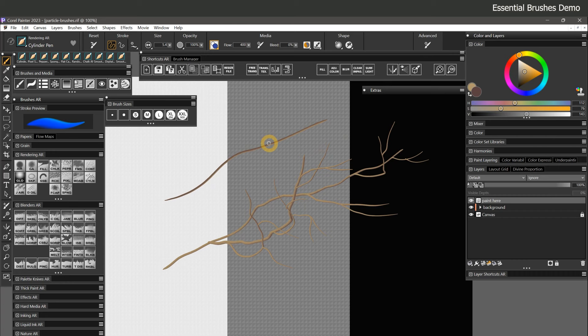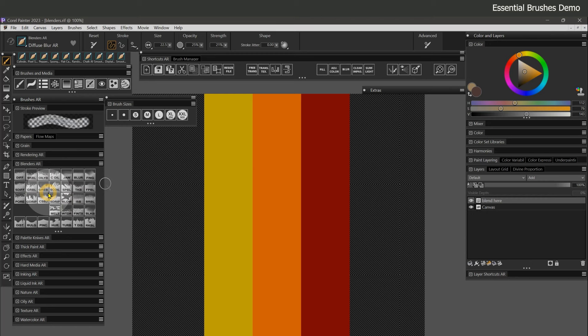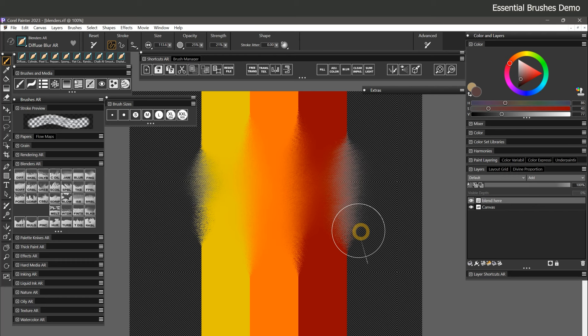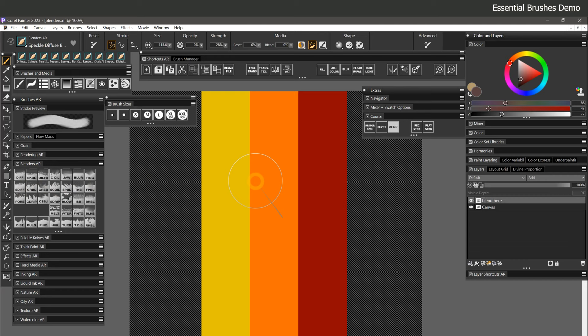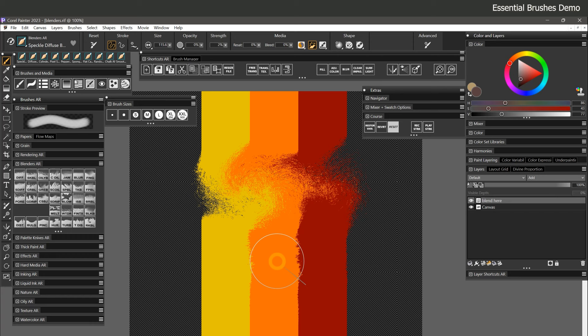Let's look at some essential blenders. Diffuse Blur is one I use often — light pressure slightly fuzzes up pixels while heavy pressure really scatters them. I use it to soften edges and make things look more distant, and it works well for blending colors with a drier appearance. However, the plug-in method creates white fringe along edges when blending on a layer. Speckle Diffuse Blur can be used as an alternative since it's compatible with enhanced layer blending and does not create white fringe — reduce strength to weaken the scattering effect.